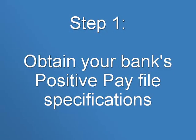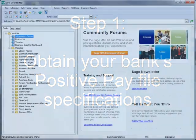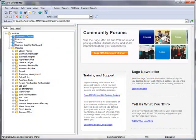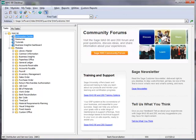The first step is to obtain the Positive Pay file format instructions from your bank since they are specific to each institution. For our demonstration, we'll assume that we have these specifications in hand. The next step is to login to Sage 100 ERP, which we've already done.